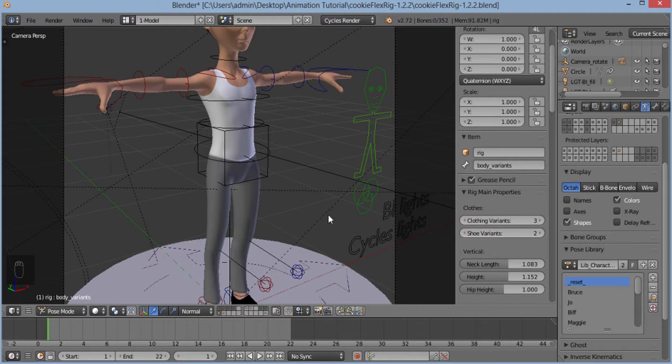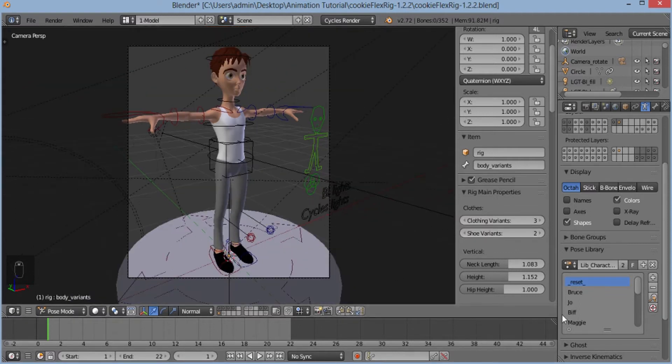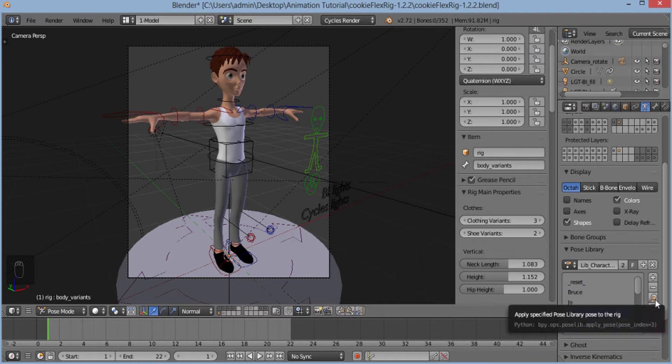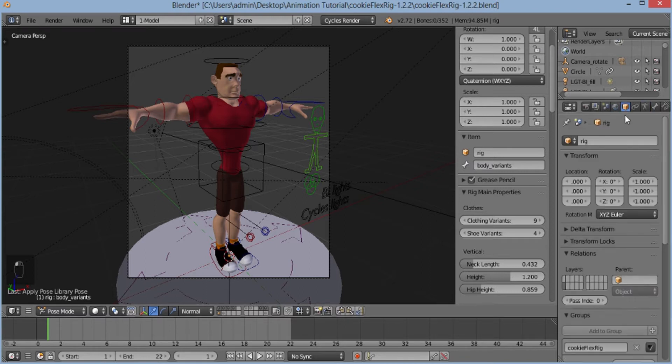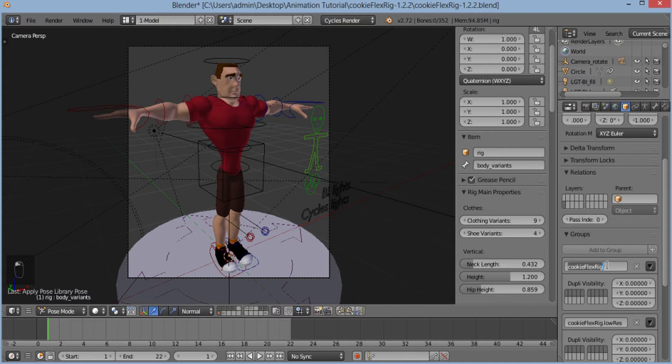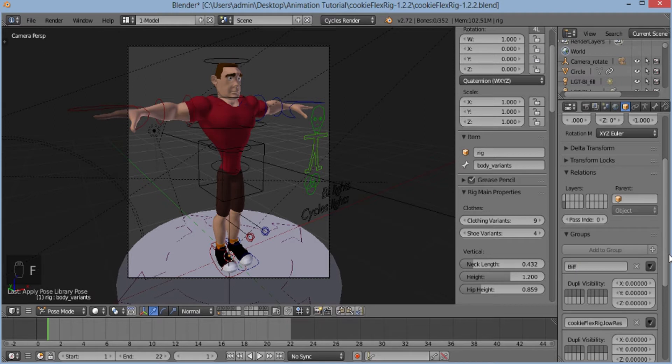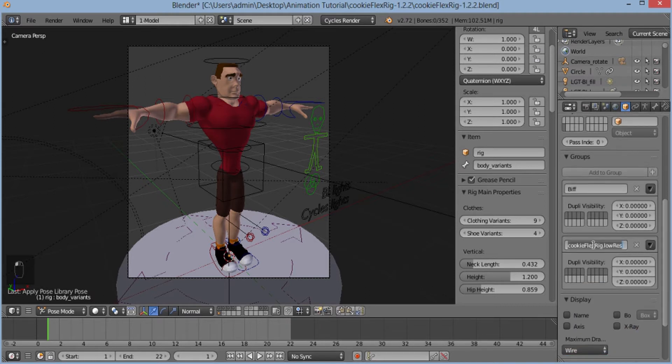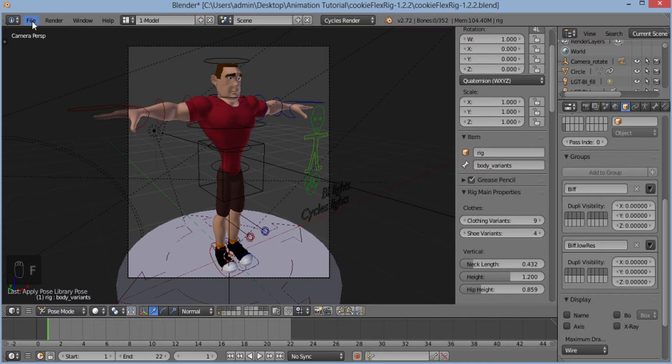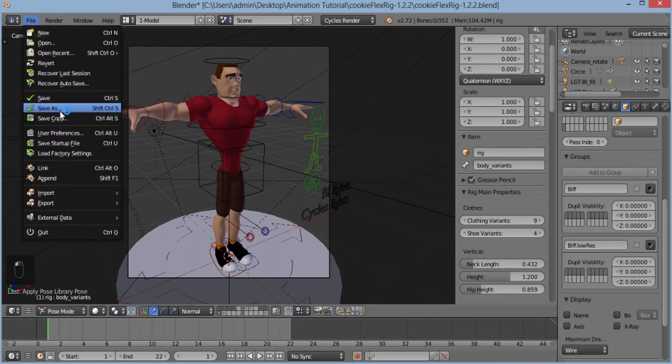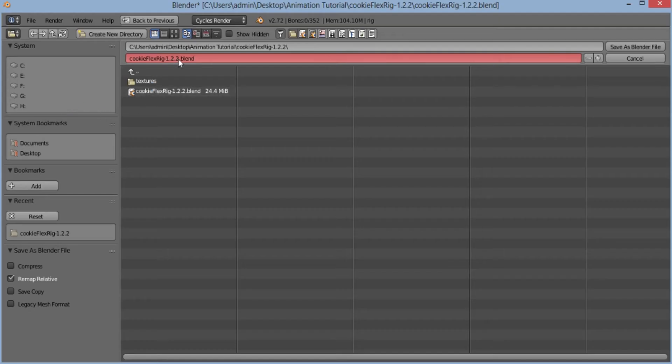But for this series, I'll be using this pre-made character called Biff. I'll be renaming this character rig with Biff and this as Biff.lores and then I'll save this file as Biff.blend.